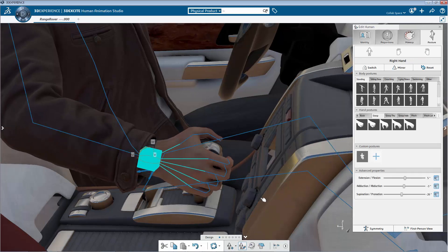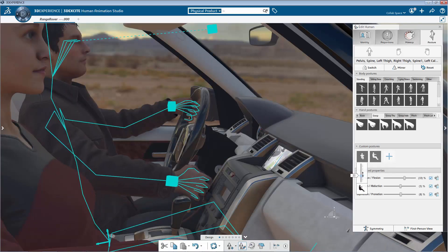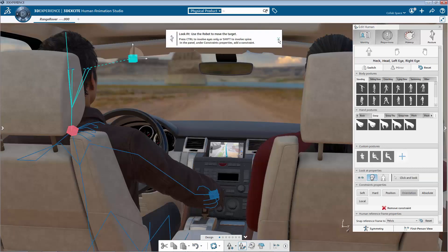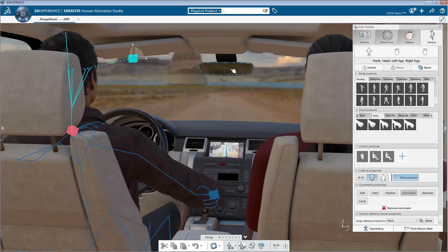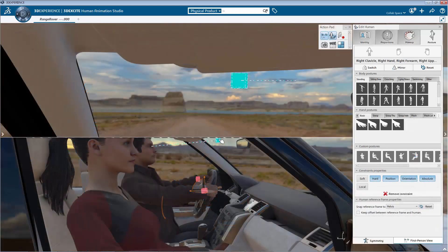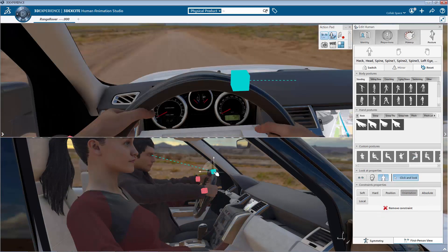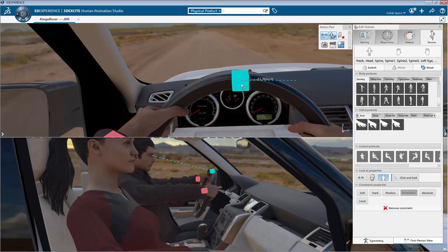Dedicated tools allow generating transitions between two postures. You can then preview the animation. With the first person view and look at functionalities, it's easy to focus on the user experience of the product. With the multi-view mode, you can combine several viewpoints such as the global scene and what the human is looking at.